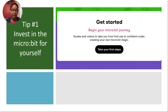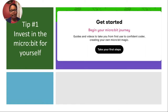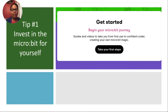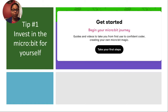You need to invest in a micro:bit for yourself. The low cost and highly engaging nature of the tool makes it a welcome and practical addition to your classroom. It is highly engaging, and with the utilization of the website, you can quickly teach yourself a lot about programming.